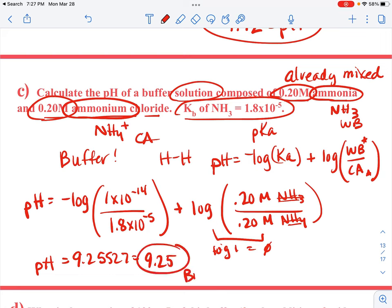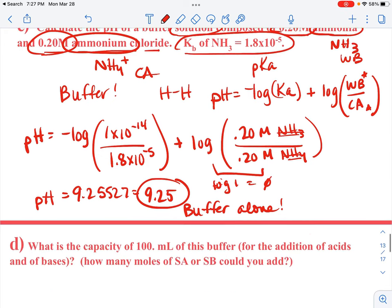So this buffer in the beaker has a pH of 9.25. Notice that it's a basic buffer, so the pH is basic. If you had something where Ka is bigger than Kb, you would have an acidic buffer. Now we want to know how much strong acid or strong base we could add to this buffer — that is, the buffer capacity.